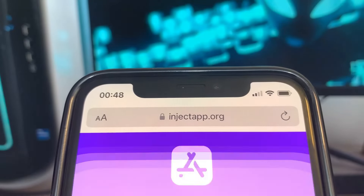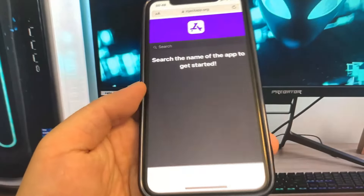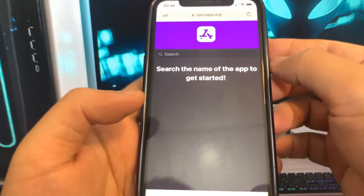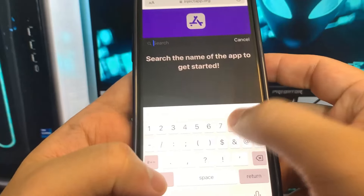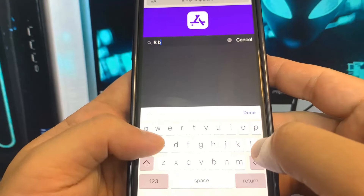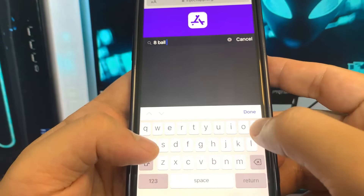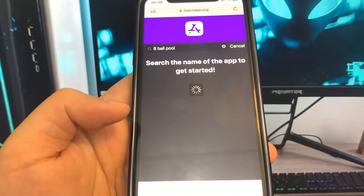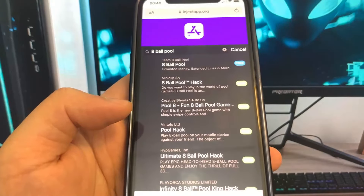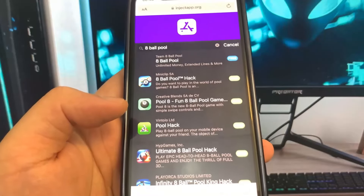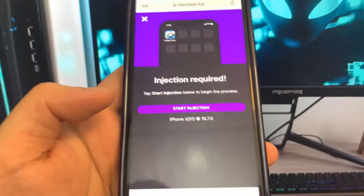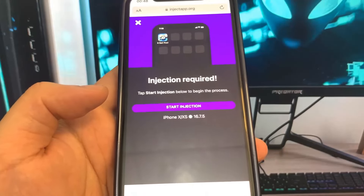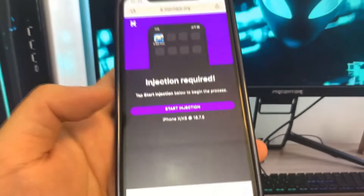The website we're going to is called injectapp.org — go ahead and type it in exactly as you see it and click search. Once it loads up, click the search bar at the top and type in "eight ball pool." It should show a few different options — there it is, the 8 Ball Pool mod.